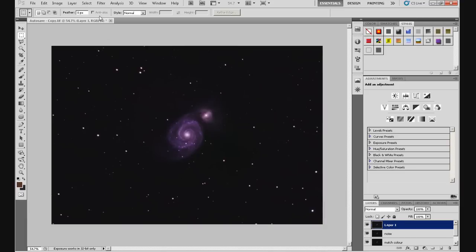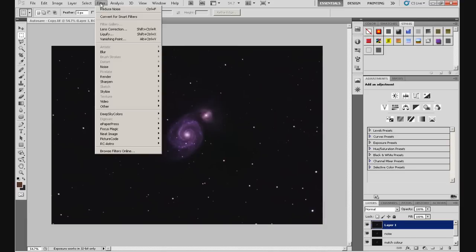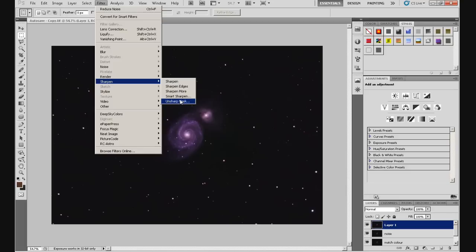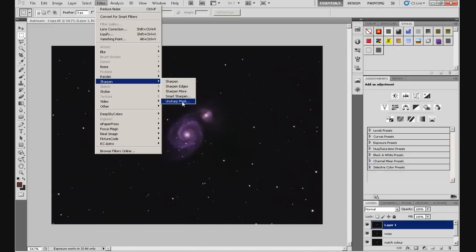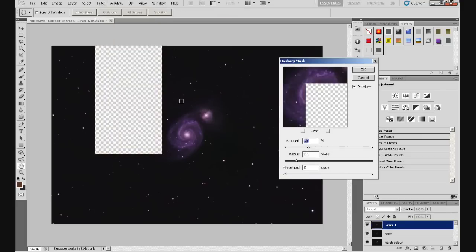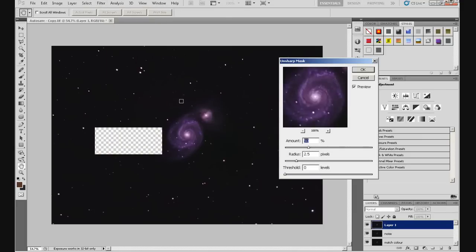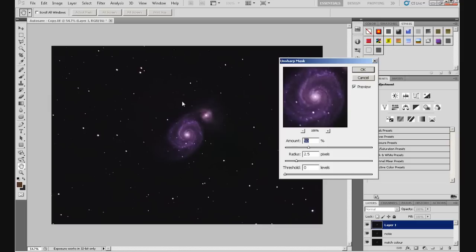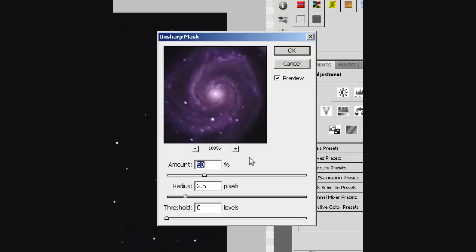Now this layer is going to be for sharpening the image. So again, we've got the filter, sharpen, unsharp mask. There's several ways to sharpen an image. You've got sharpen, sharpen edges, sharpen more, smart sharpen, and unsharp mask. I tend to use unsharp mask, or there is another method where we use a high-pass filter. But I'm going to show you unsharp mask for now, which is fairly straightforward. Click on that, and that opens this box. And I think I might actually zoom into that box, guys, so that you get a clear view of it.